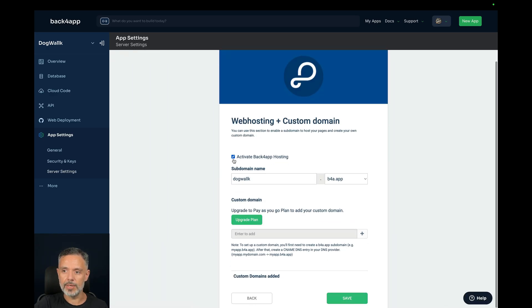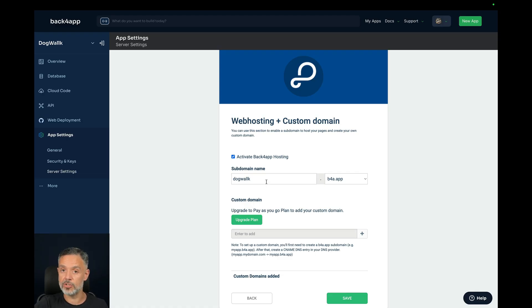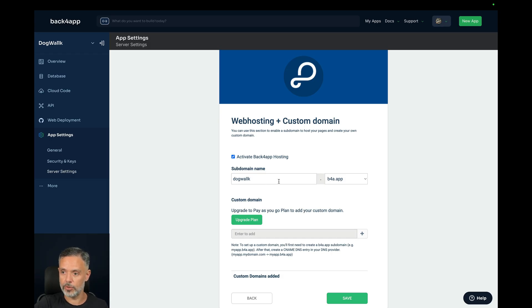And in here, we need to enable the Backfrap hosting, which will give you a subdomain name. Now, this name is just a suggestion. You need to use one that has not been used before. It might take some tries until you find one that works for you.